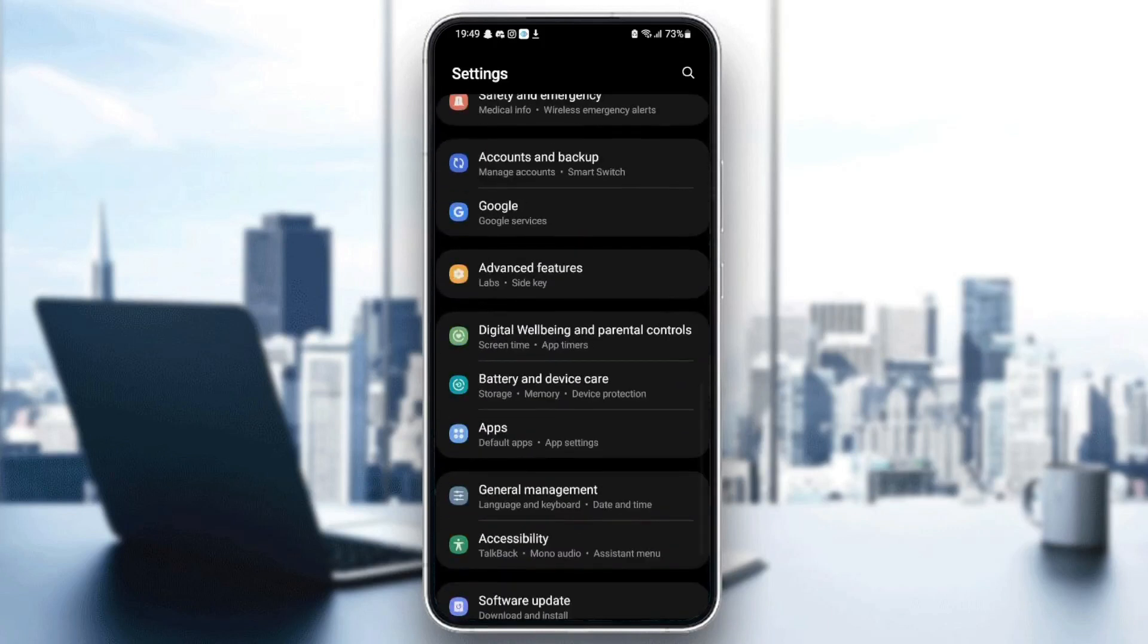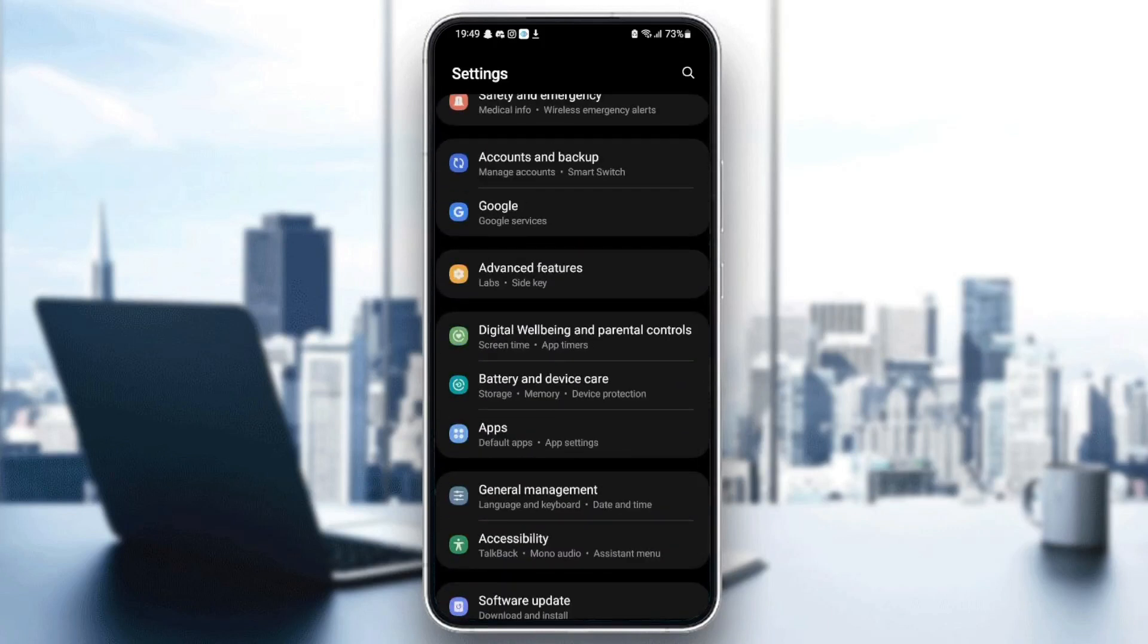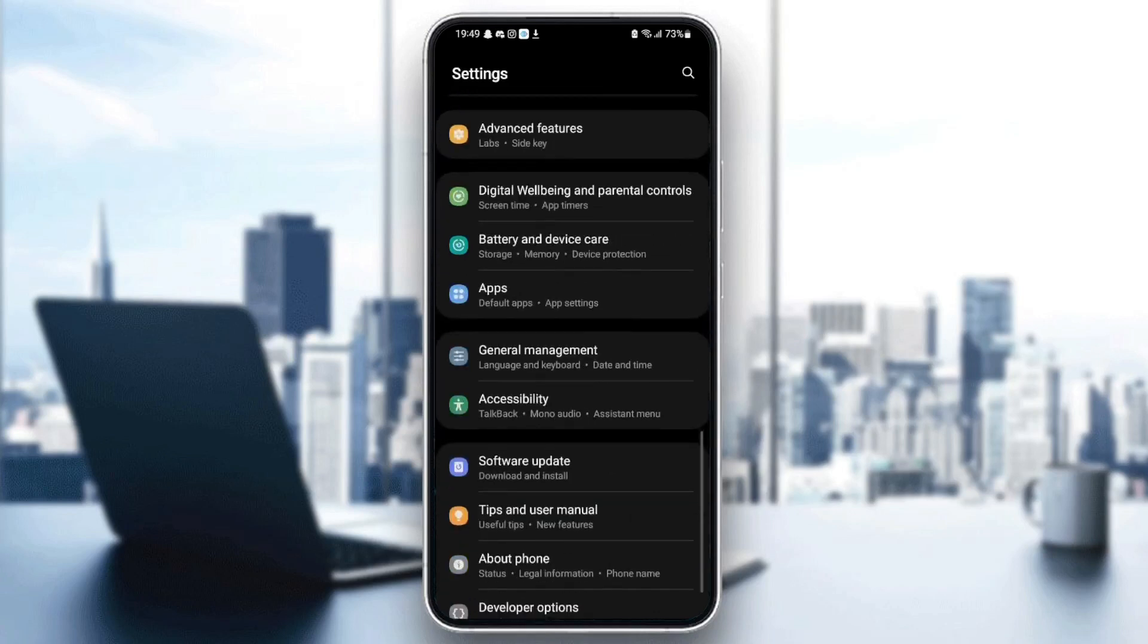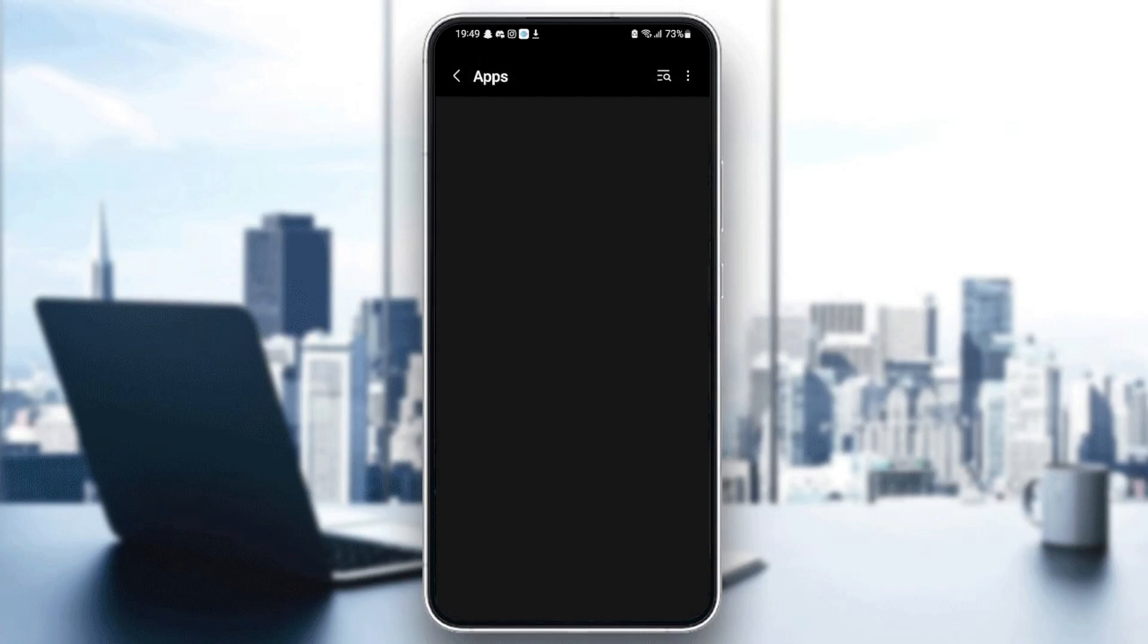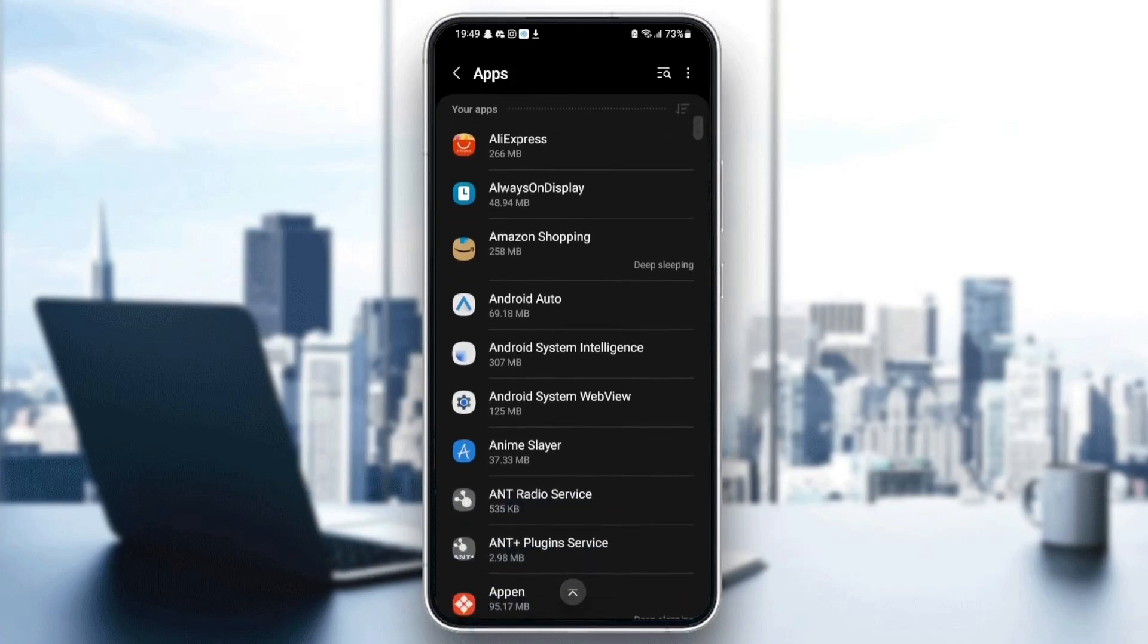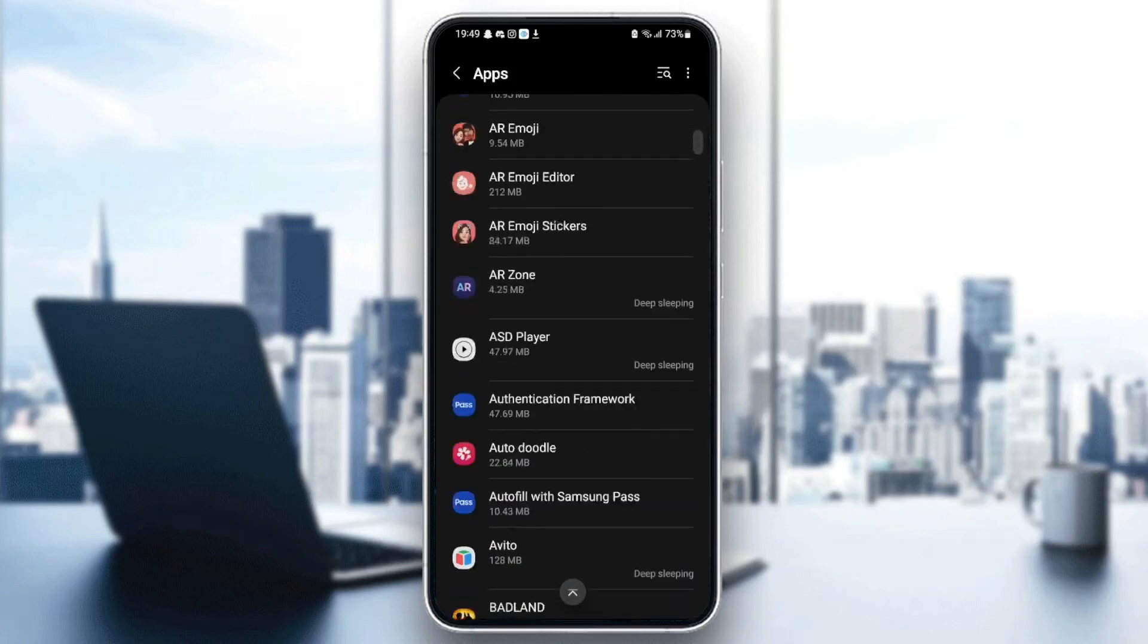It might be different depending on your phone. Once you find applications or apps, as you can see here, you can see all of the applications installed on your phone.